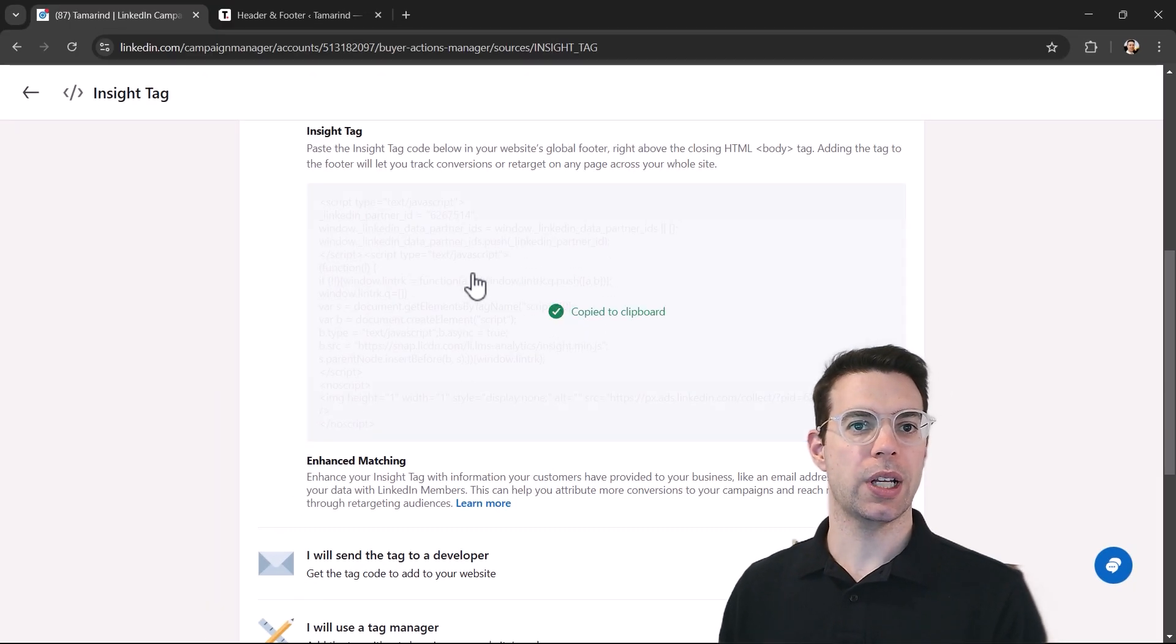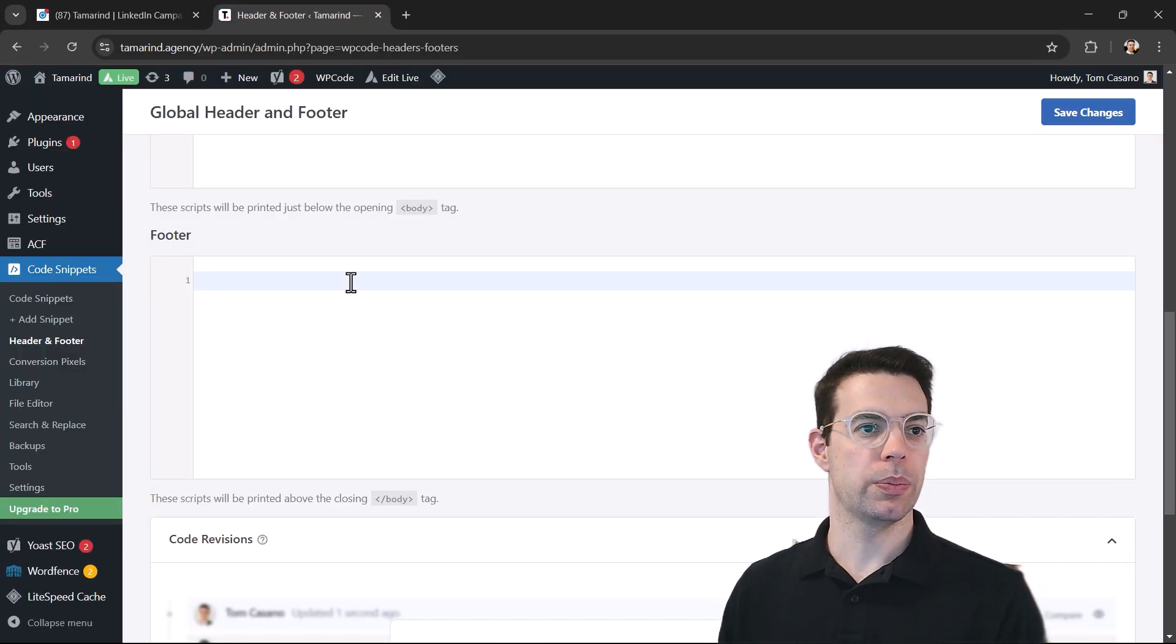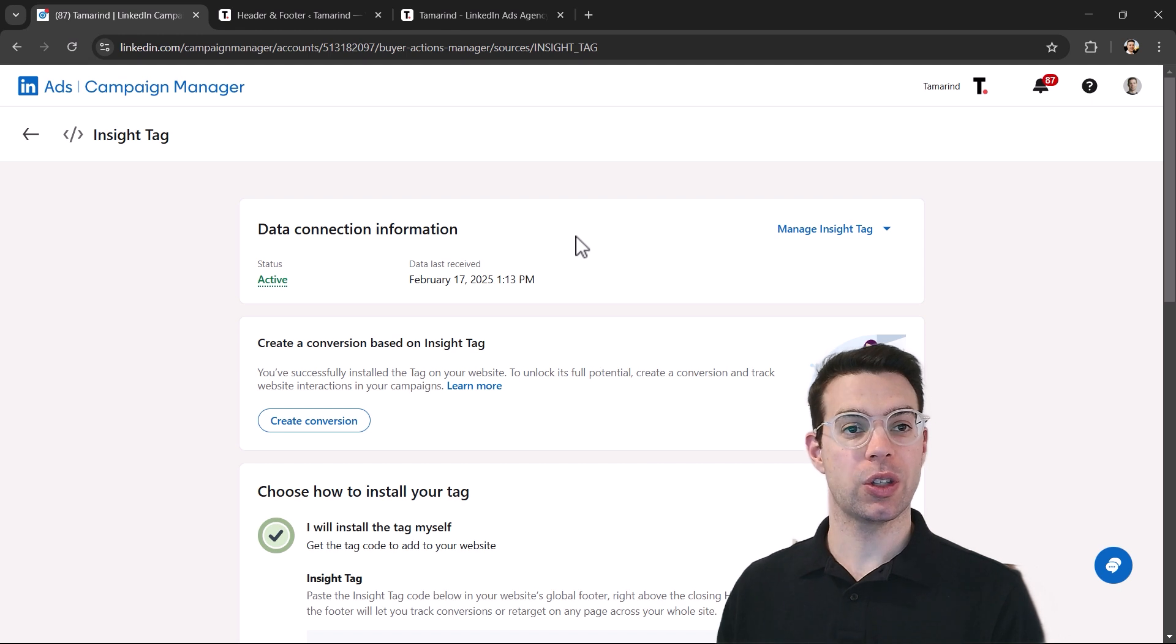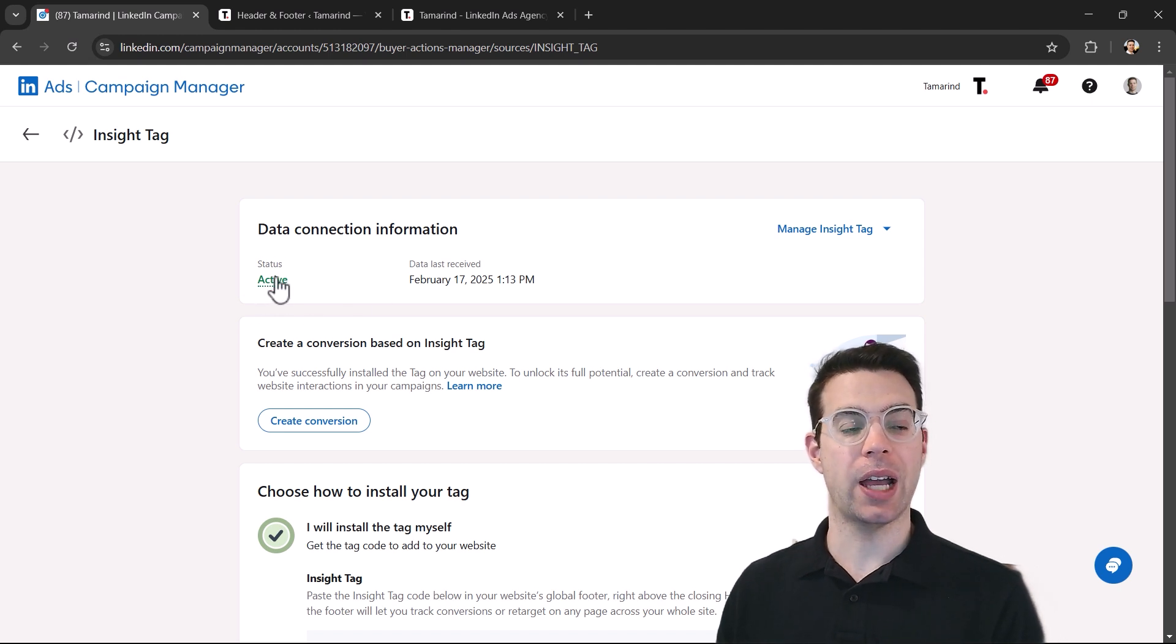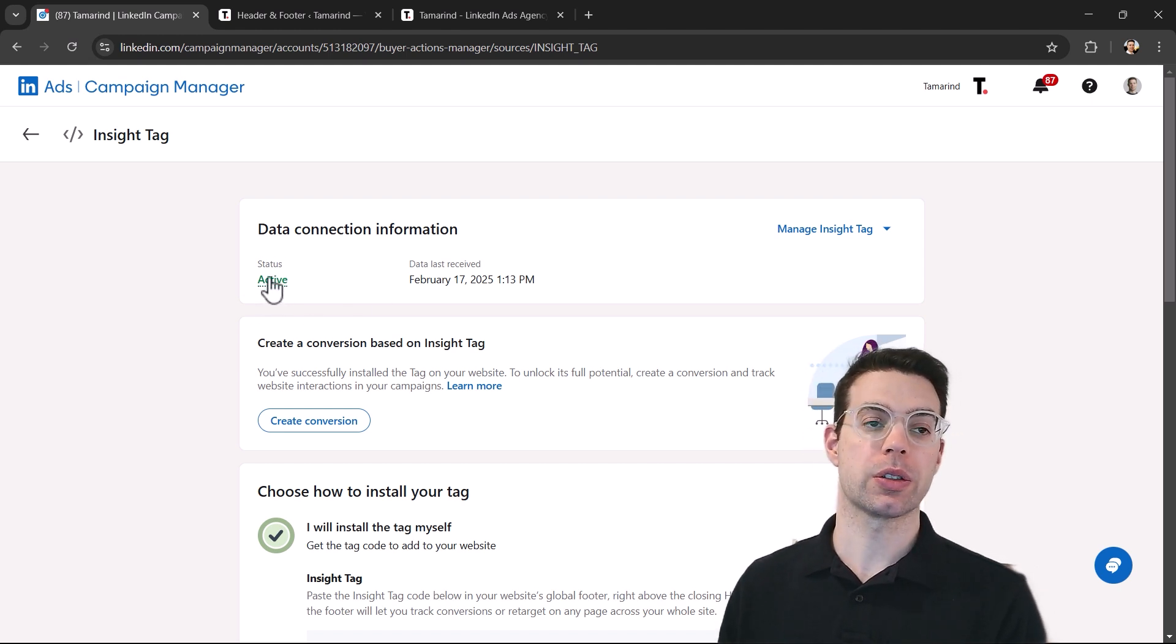So we'll copy it, we will paste it and save it. So now the code is on the website and this will eventually turn to active, but this could take up to 24 hours.